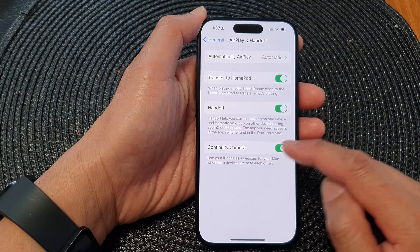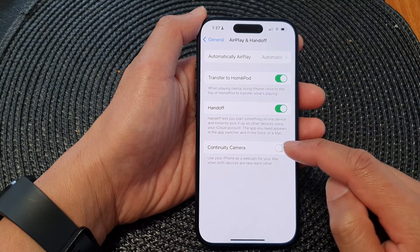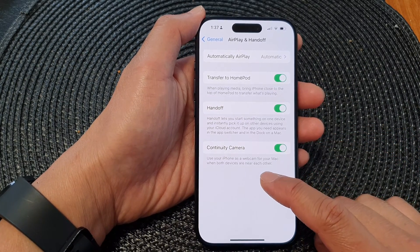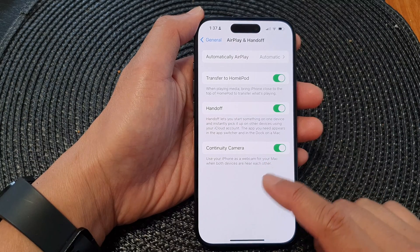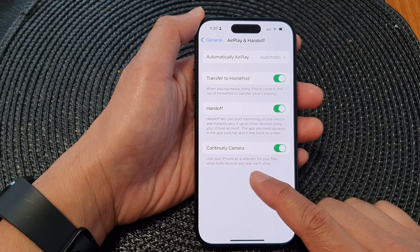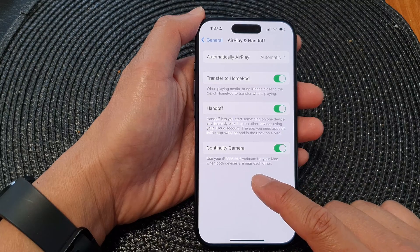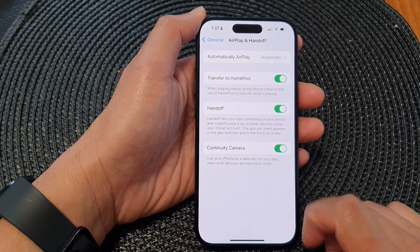Tap on the toggle button to switch it off, or turn it on. When Continuity Camera has been turned on, you can use your iPhone as a webcam for your Mac when both devices are near each other.